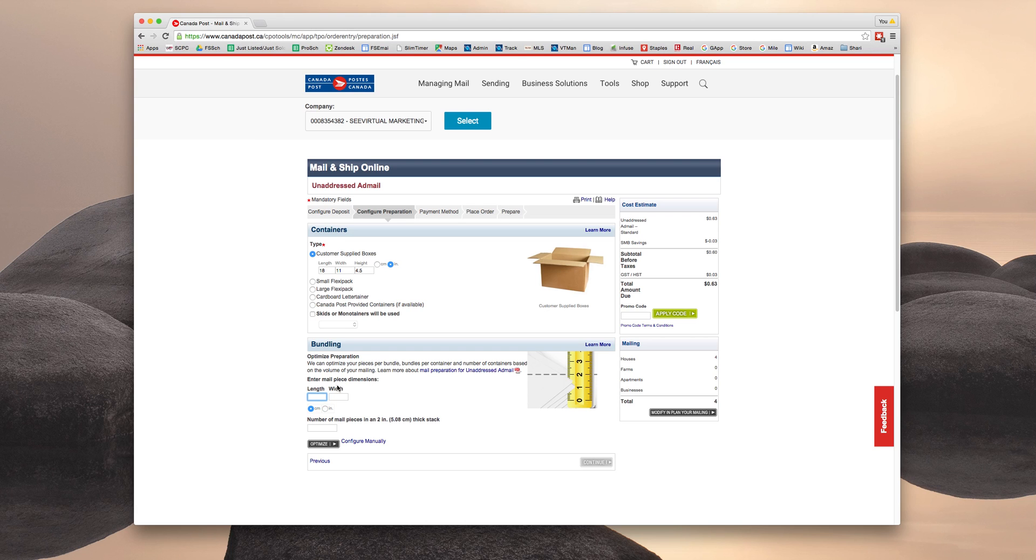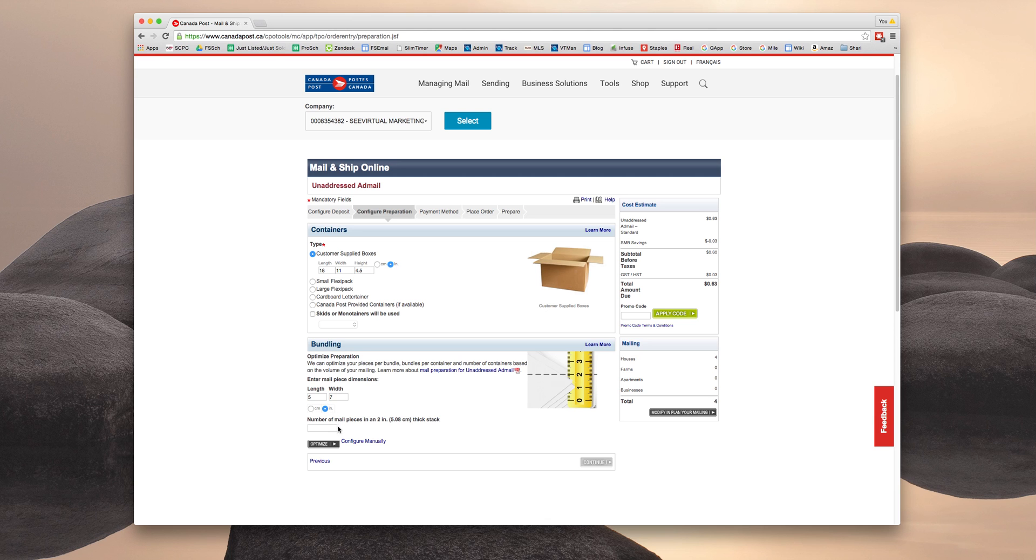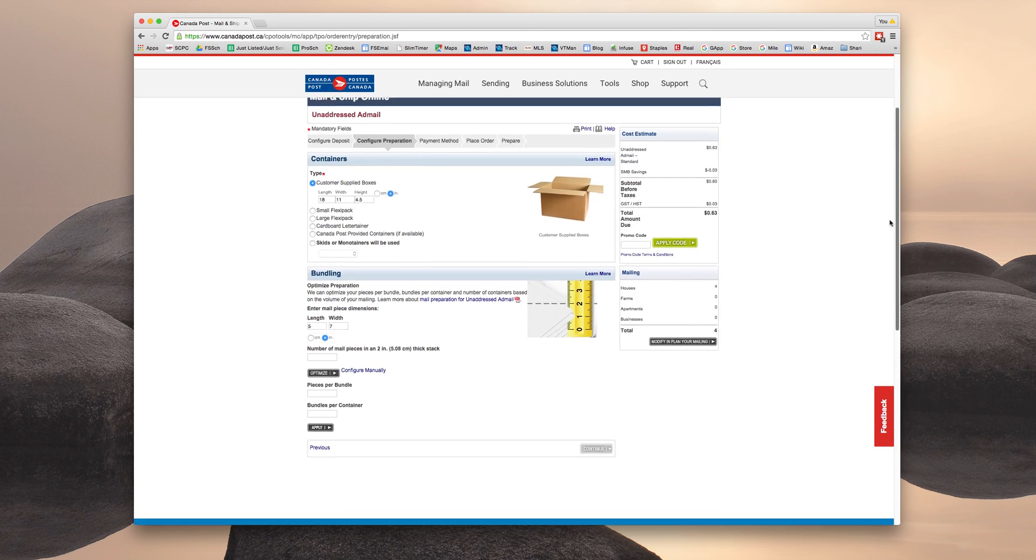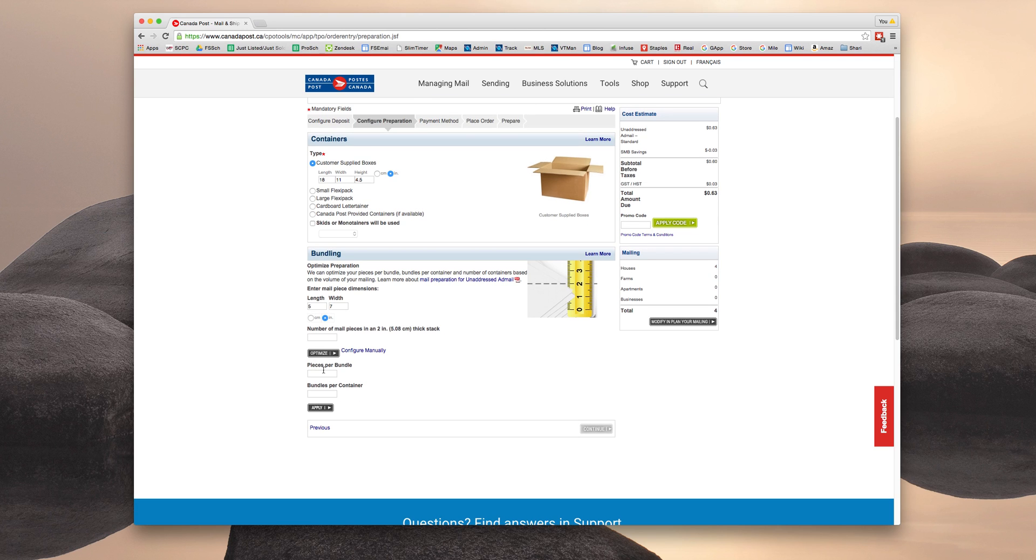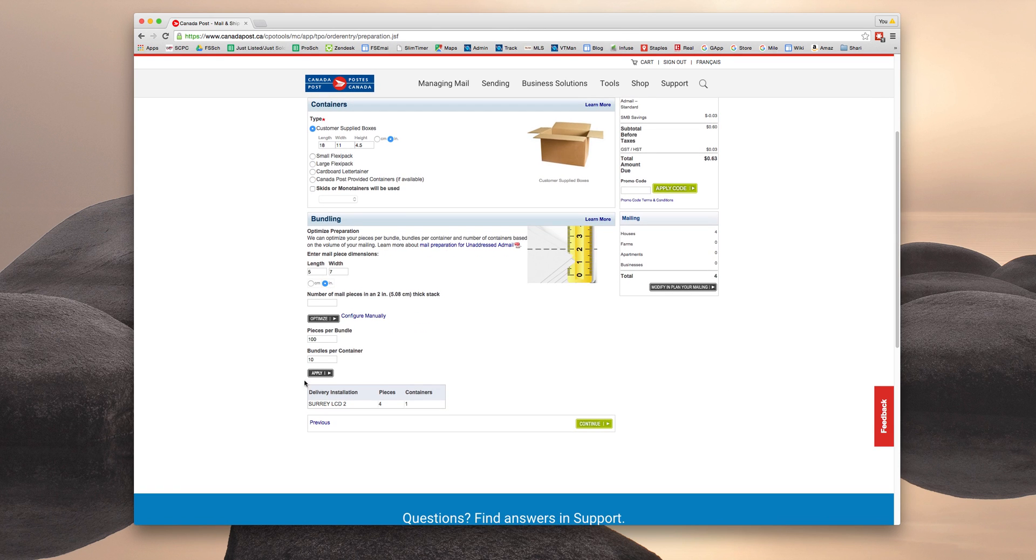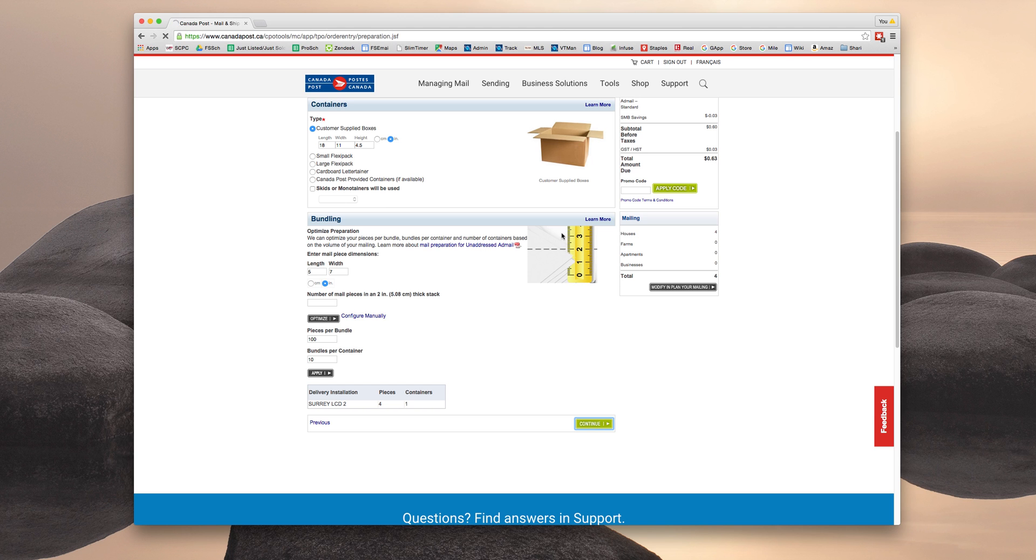Bundling. This is based on the piece mail dimensions. I'm using the largest size we normally do, which is a 5 by 7, so 5 by 7 inches. And then you're going to hit Configure Manually. We typically do 100 pieces per bundle and 10 bundles per container. So you're going to click Apply. And it's going to do some math and figure this all out for us. And it sees that there are four pieces, one container. And now we're going to click Continue.